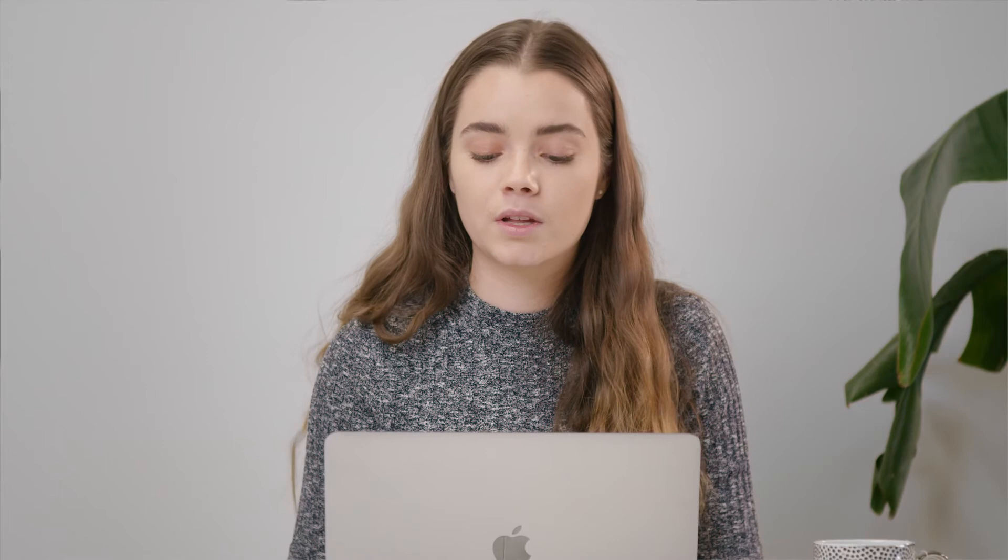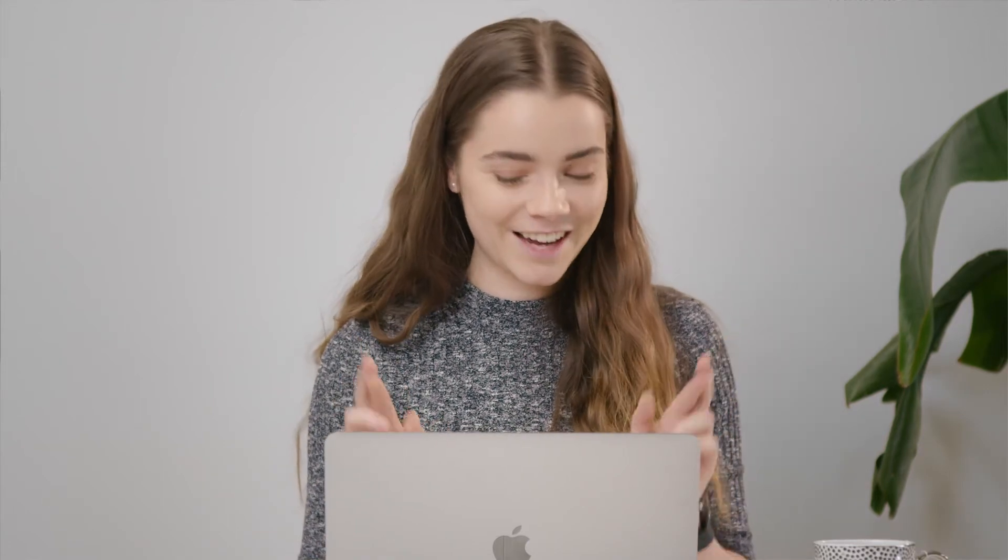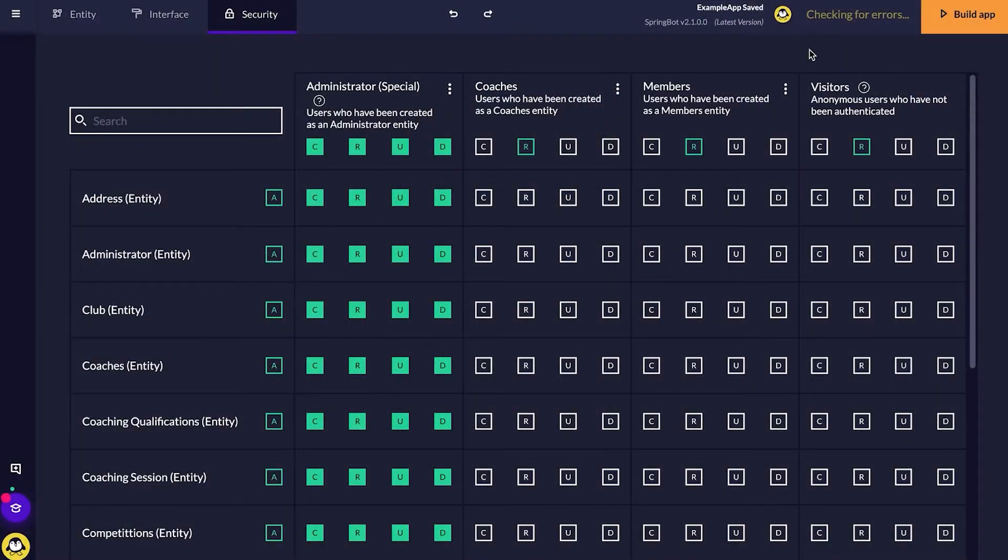Click save, and that should work. For our coaches, members and visitors, I would only like them to have access to our homepage, just for the time being. So I just click the R or read options on the homepage row. Now I'm going to check for errors to make sure that I've done this all right. Perfect. No errors found.